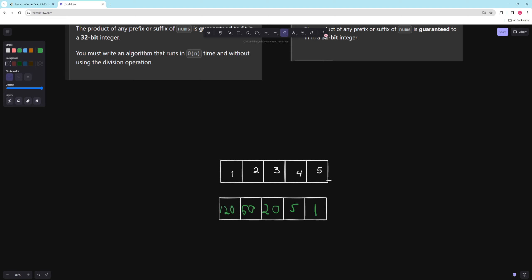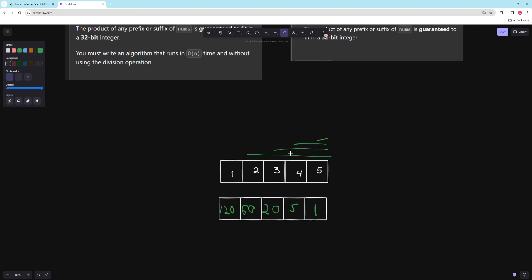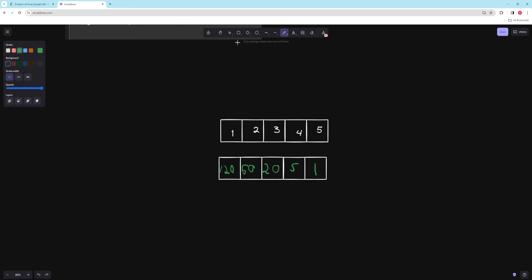This makes sense — for 1, the product to the right is all of them: 120. For 2, it's 60. Then 20 and 5. We can't do this left to right because we can't divide. So we figure out which direction the product grows and go that way — right to left. Then we can do the exact same thing for the left side.